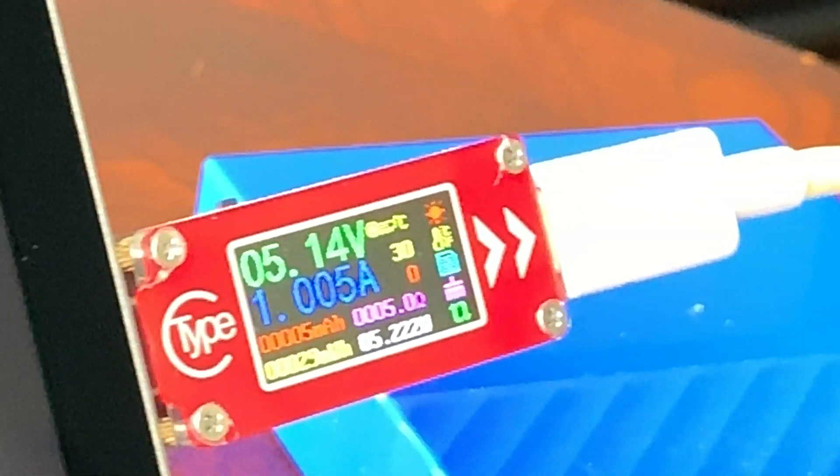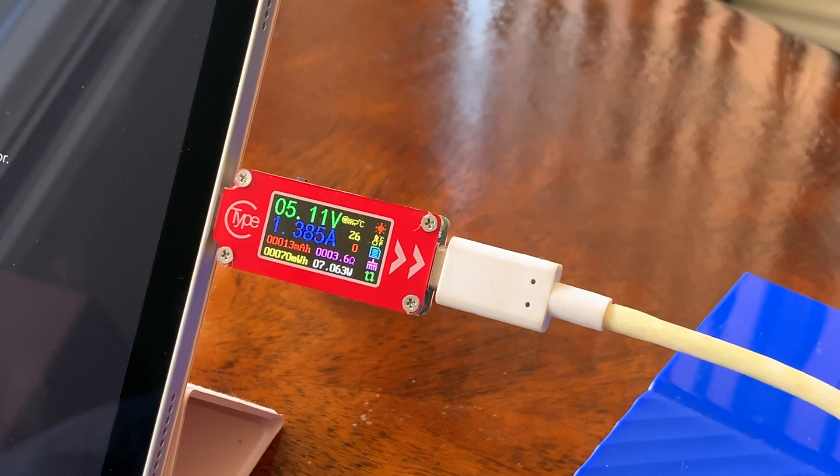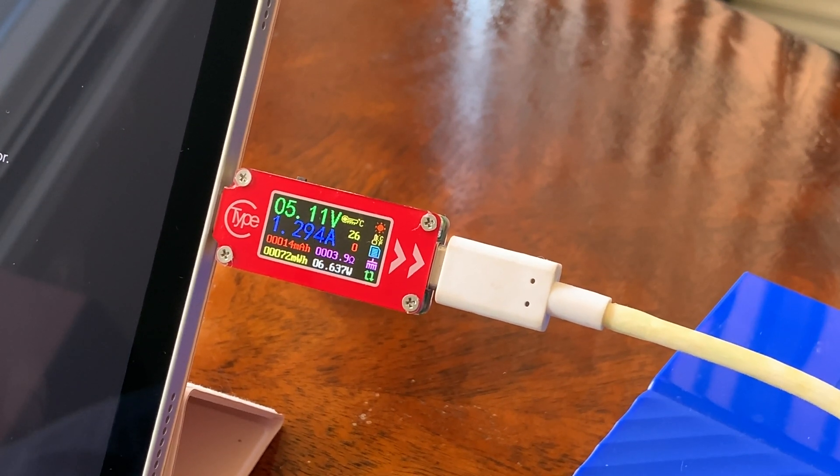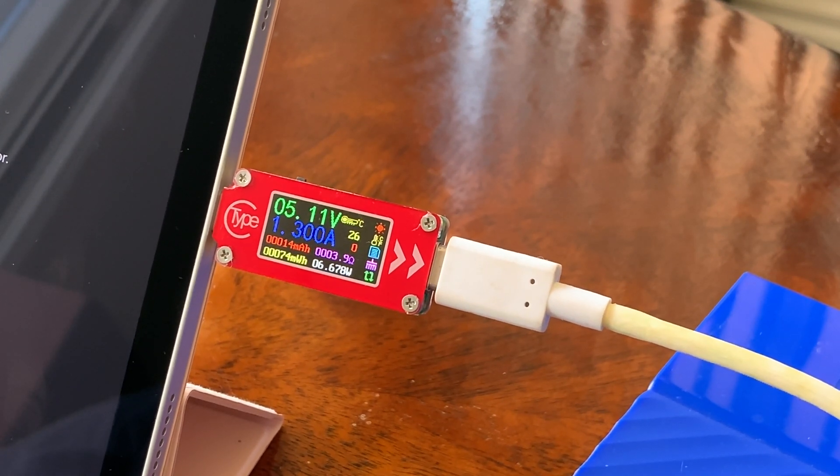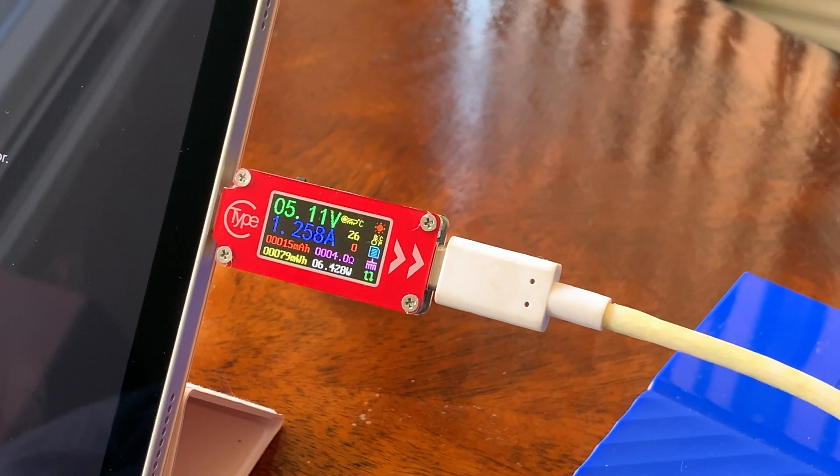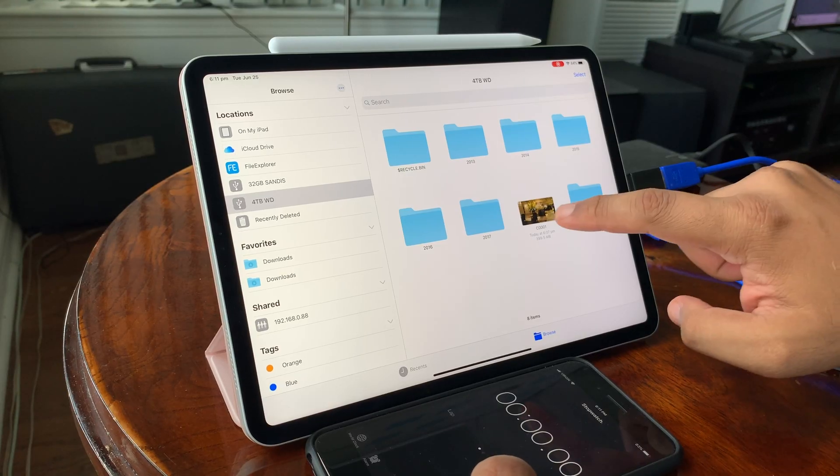With all 4 devices connected, 2 of which were spinning drives but only one under load, they were all drawing about 6-7 watts in total.